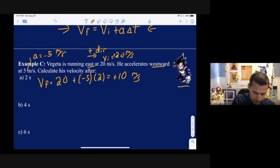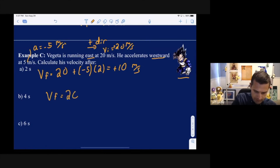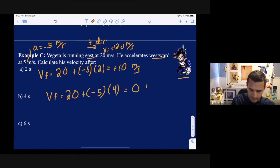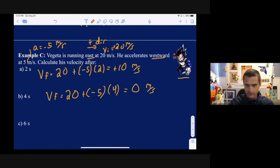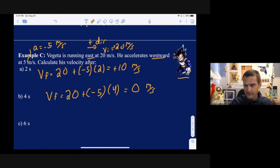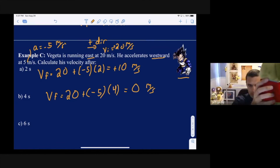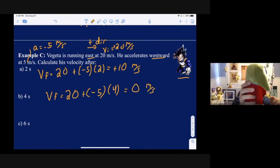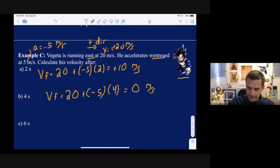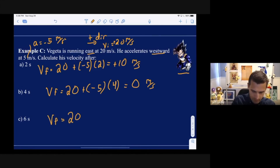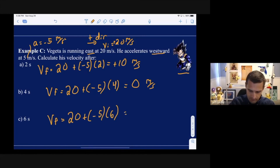At 4 seconds: v_f = 20 + (−5)(4) = 20 − 20 = 0. He has zero velocity but still has an acceleration of negative 5. That doesn't mean he permanently stops — he stops for just a moment. Since he still has negative acceleration, he'll stop briefly then turn around and start going west in the negative direction. At 6 seconds: v_f = 20 + (−5)(6) = 20 + (−30) = −10 meters per second.